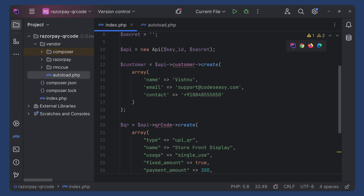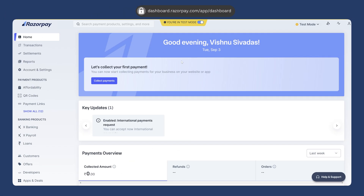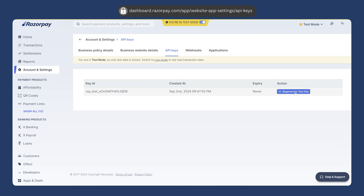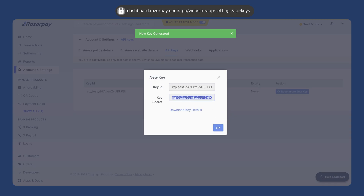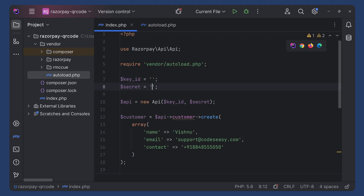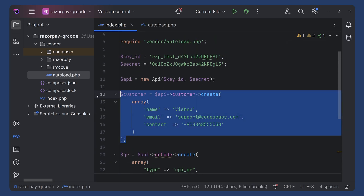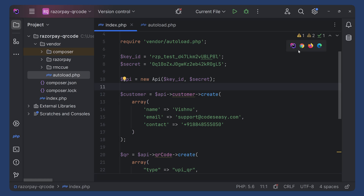Before running this, we have to add the key ID and key secret — don't forget to add those. Let's go to the Razorpay dashboard. I have logged into the Razorpay dashboard and I'm in test mode. We can go to Account and Settings and then API Keys. Here you can see we already have a key. You can regenerate the key — it will deactivate the old one and create a new one. Let's copy these details. We have to copy the key secret and store it somewhere safe. Now we have added the key ID and key secret. Running this should generate the QR code and also generate a new customer.